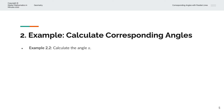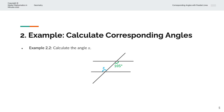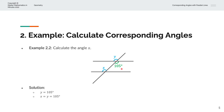In the second example, we're asked to calculate the angle X. Again, we have two parallel lines and a third intersecting straight line. X has a corresponding angle here, which we can label as Y. We know that this is a straight line, and this is also a straight line. Vertically opposite angles are identical, so Y equals 105. Because X and Y are corresponding angles, they are equal, and X equals 105 degrees.